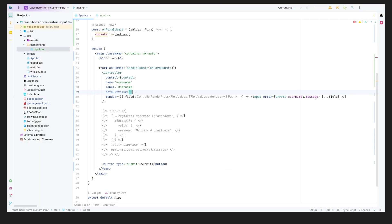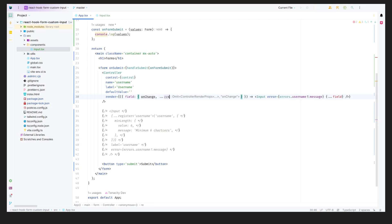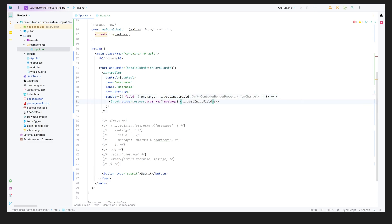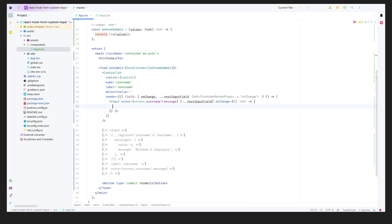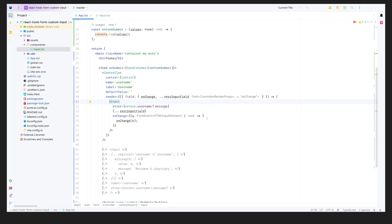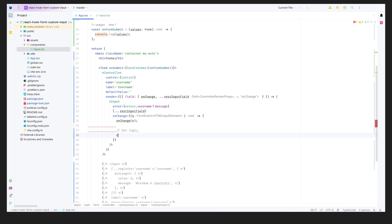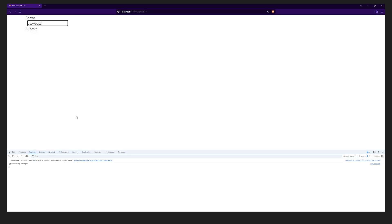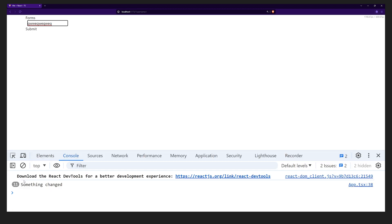With the controller approach, if we want a custom onChange, we can destructure the field into rest and onChange separately. We call the original onChange to keep registration and error messages working, and also add our own custom logic — for example, logging 'something changed'. Back in the browser, every keystroke logs that message while the form still functions normally.